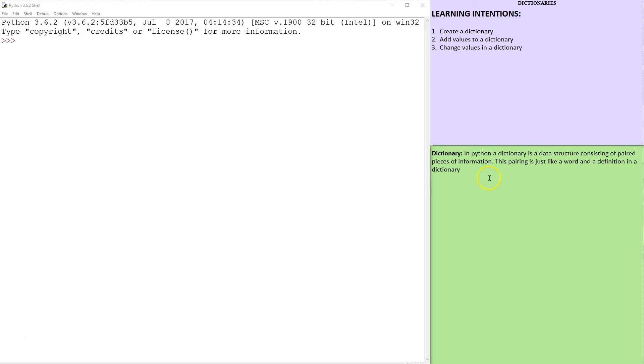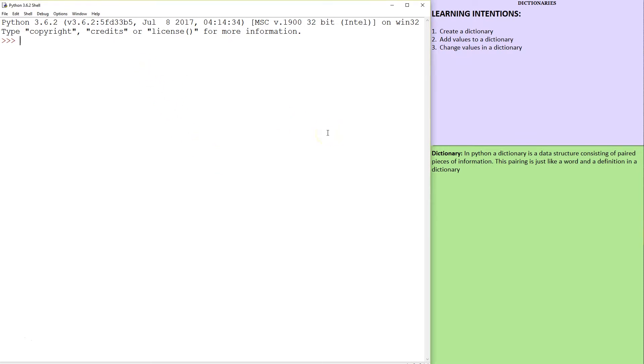Well, it's a data structure consisting of paired pieces of information, just like having a word and a definition. All the words, known as keys in the dictionary, are unique. The definitions can actually overlap. Just like if you had cup and mug as separate words in a dictionary, but maybe the definition can be the same. I don't know if that's the best example, but you sort of get what I mean.